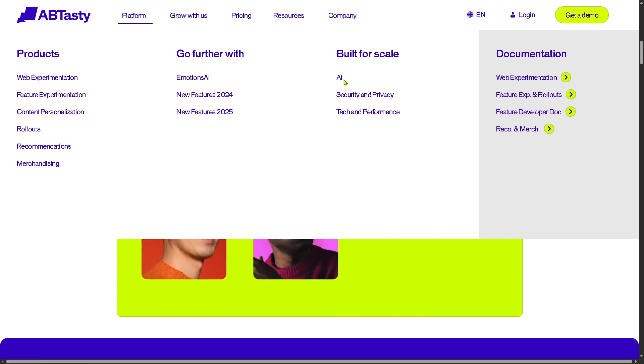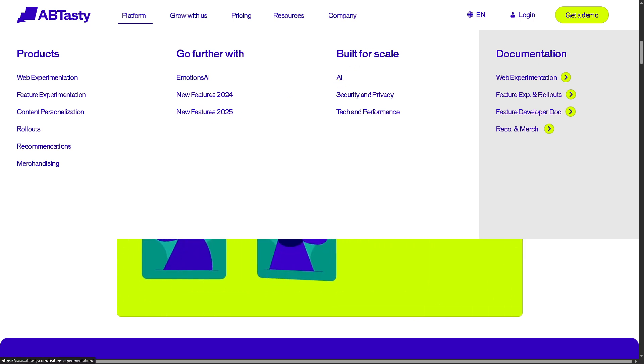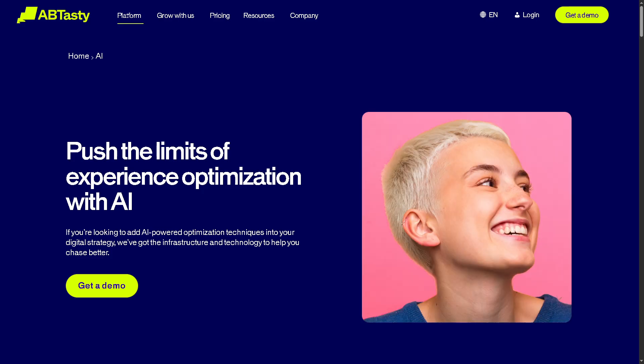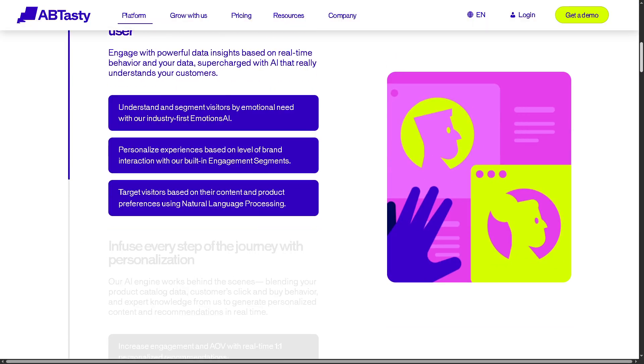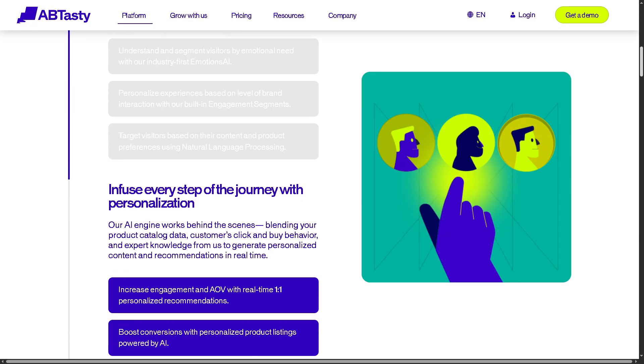Under 'Build for Scale,' there is AI embedded across AB Tasty — from predictive targeting to automated insights to content generation and recommendation engines. This reduces manual work and helps teams move faster with better data.